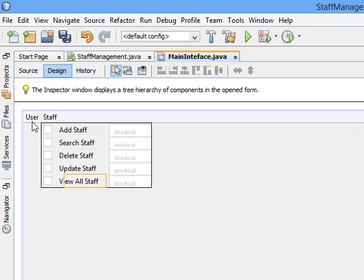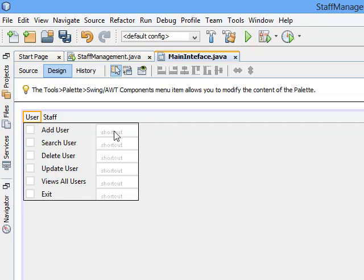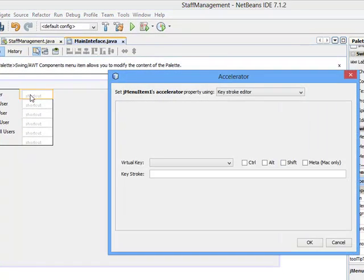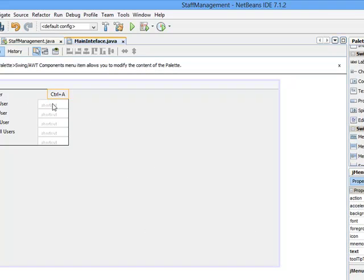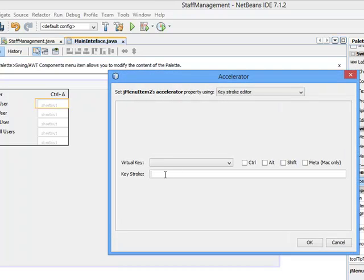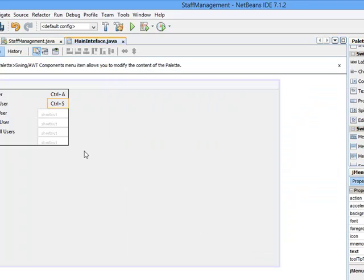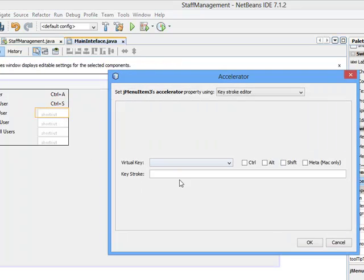Now let's add our shortcuts. A shortcut means anytime you press the shortcut key on your keyboard, that particular operation will respond and the interface will be brought up. Double-click — let's make the first one Ctrl+A. Press your Ctrl and A, then click OK. The second one, double-click, Ctrl+S. The fourth one, let's make it Ctrl+D.